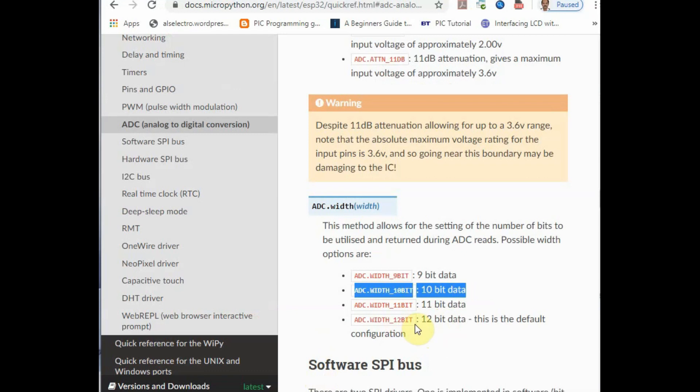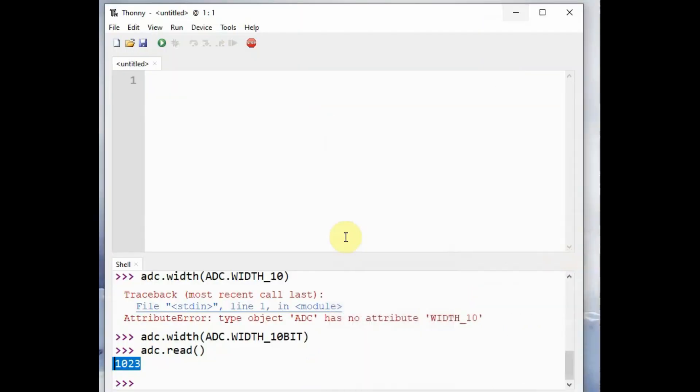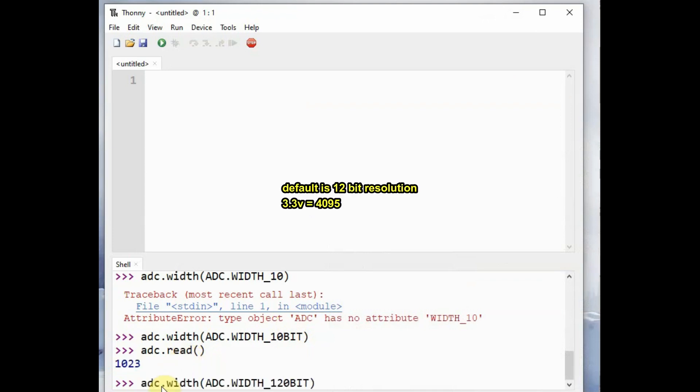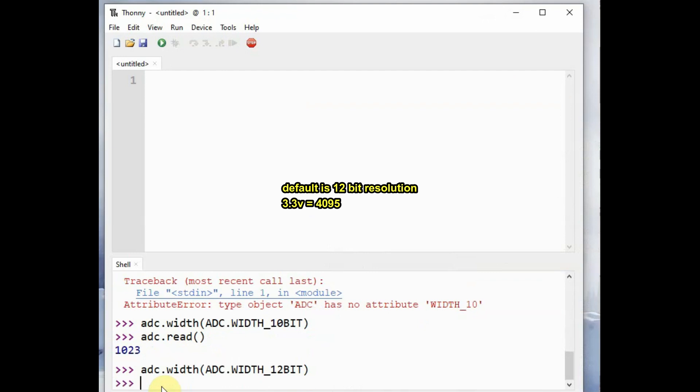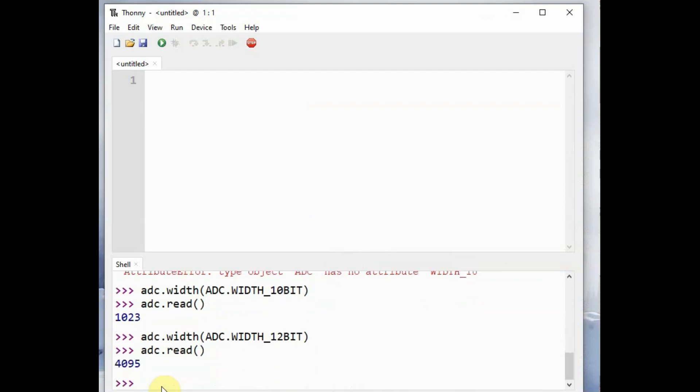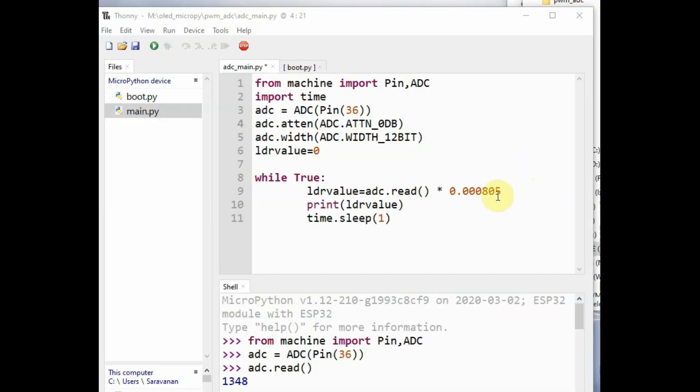So this width setting is working. Now let us change it to the default value 12 bit resolution, that is 12 bit. 2 power 12 is 4096, 0 to 4095. Read the LDR value and in full dark condition now it is 4095.